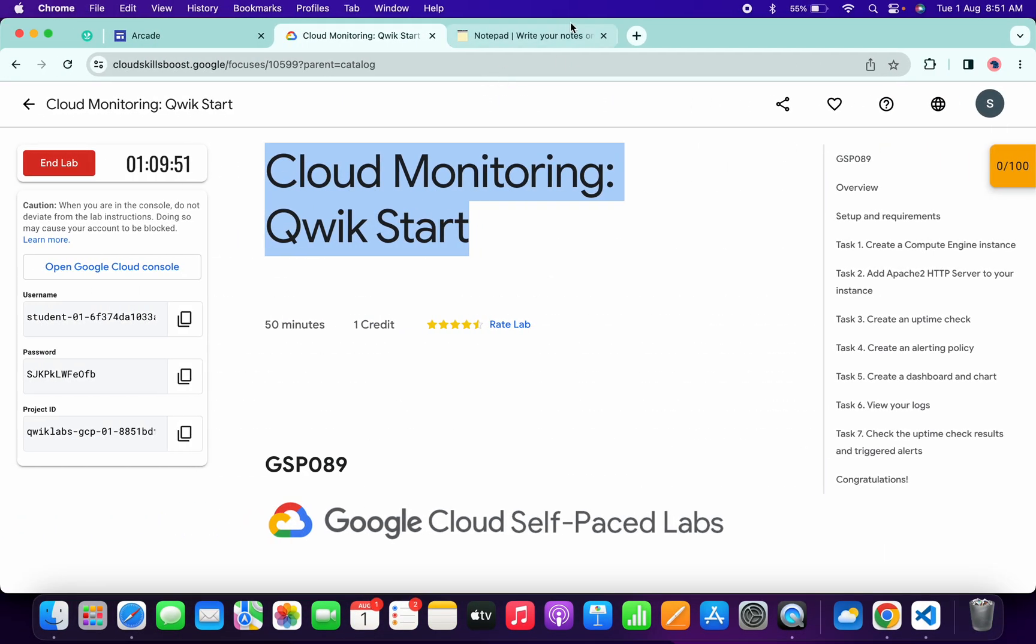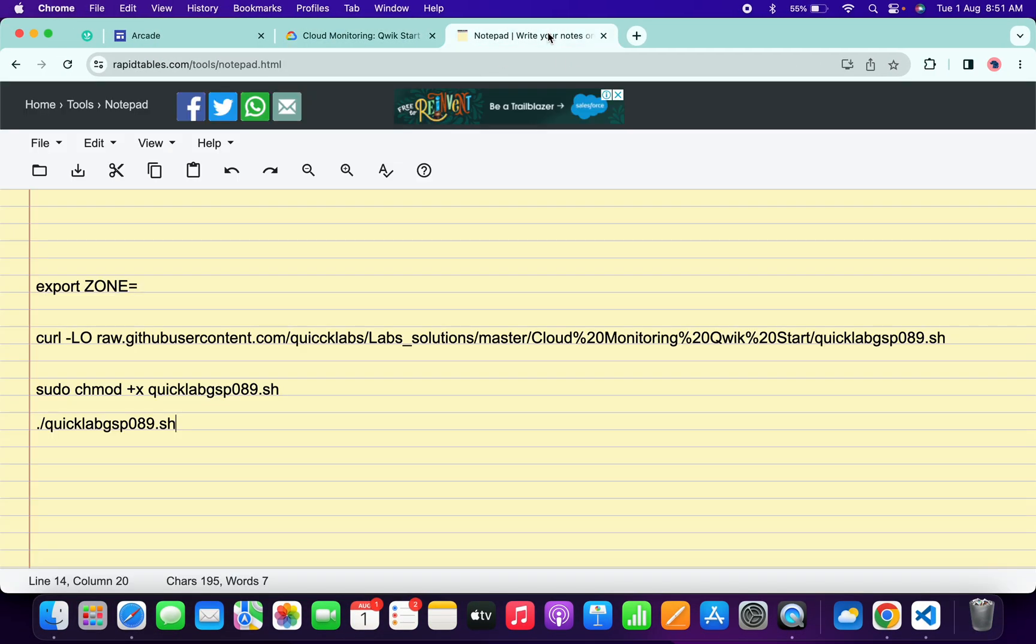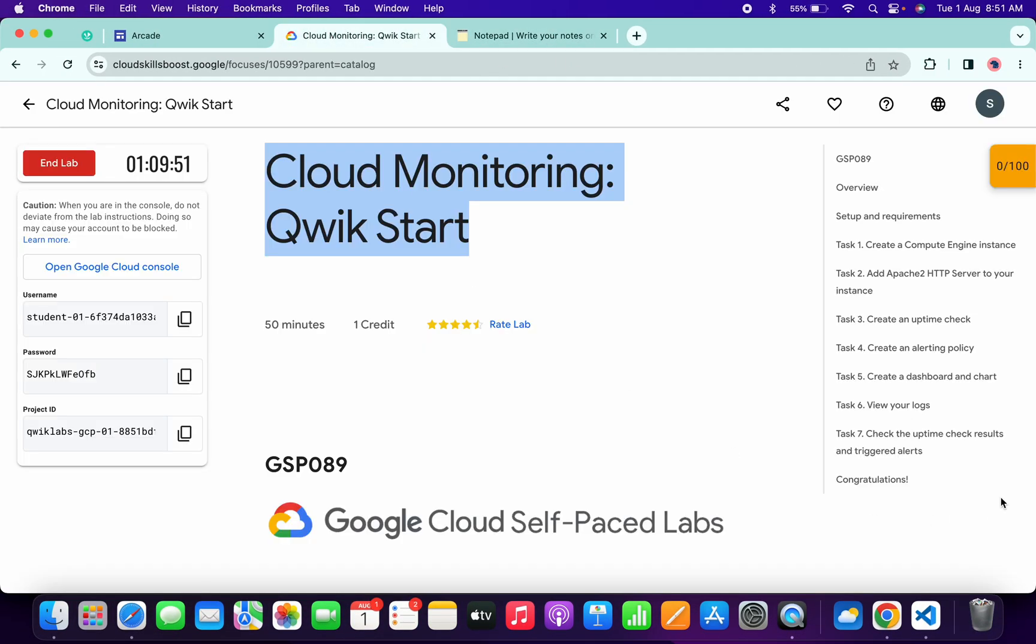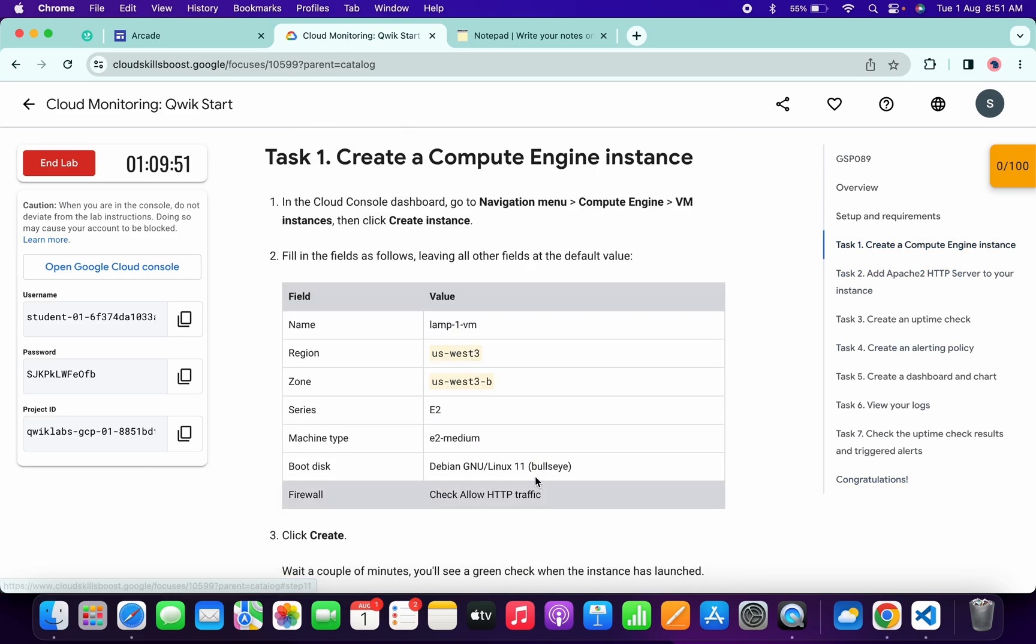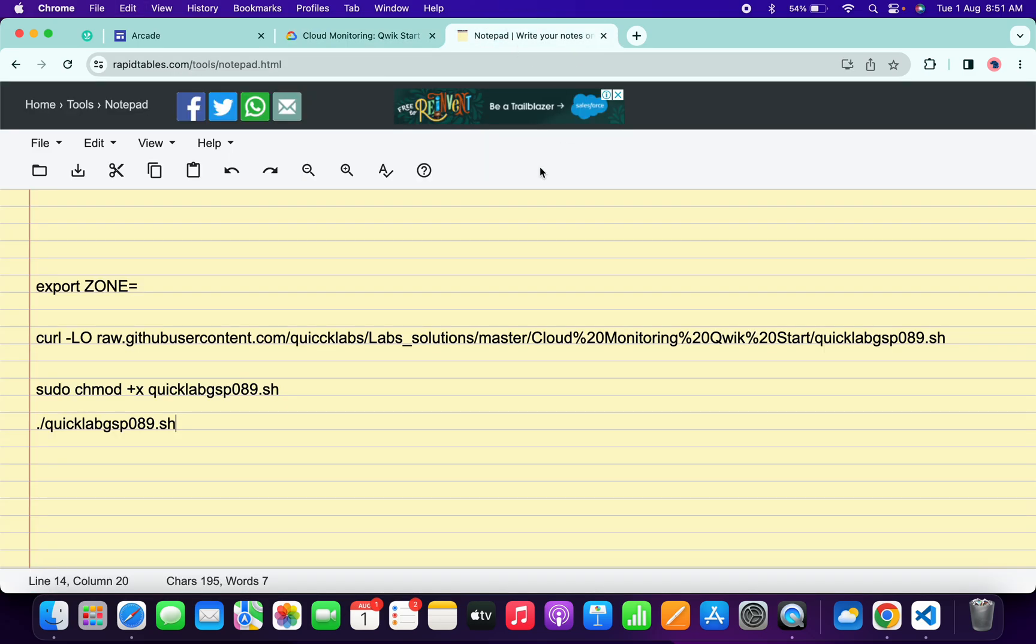Meanwhile, in the description box of this video I will share all this command. Now simply come back over here, click on task number one, and from here simply copy this zone like this way. Come back over here and paste, and make sure that there is no extra space after the equal sign.